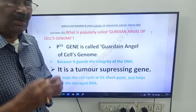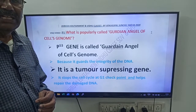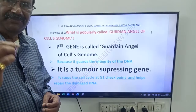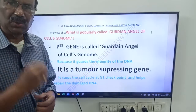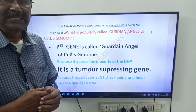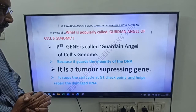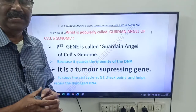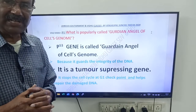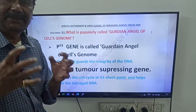What is popularly called guardian angel of cells genome? First, write: it is P53 gene. P53 gene is called guardian angel of cells genome. Because it guards the integrity of the DNA. It is a tumor suppressing gene. It stops the cell cycle at G1 checkpoint and helps repair the damaged DNA.